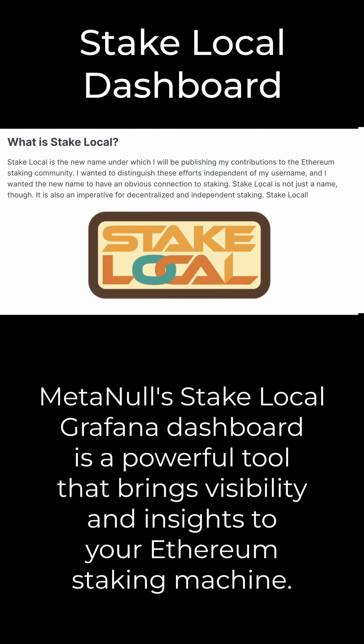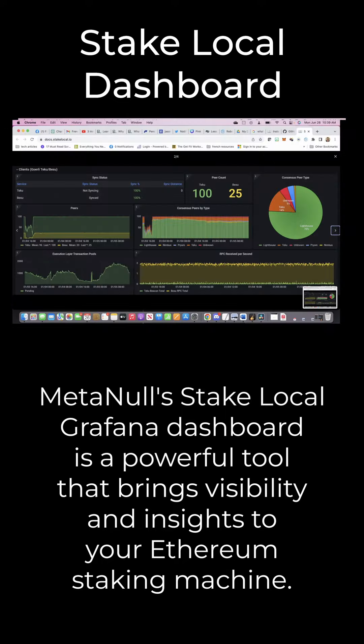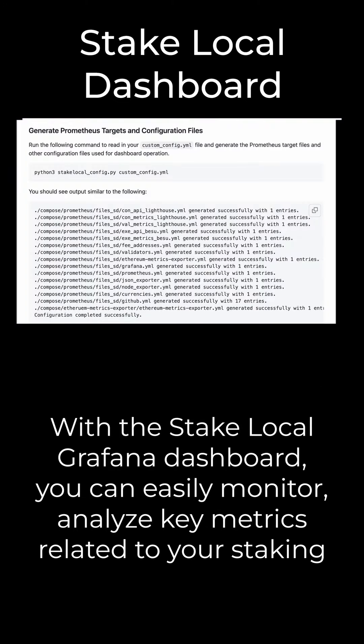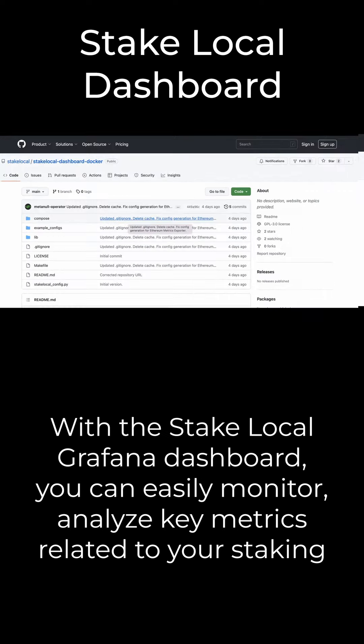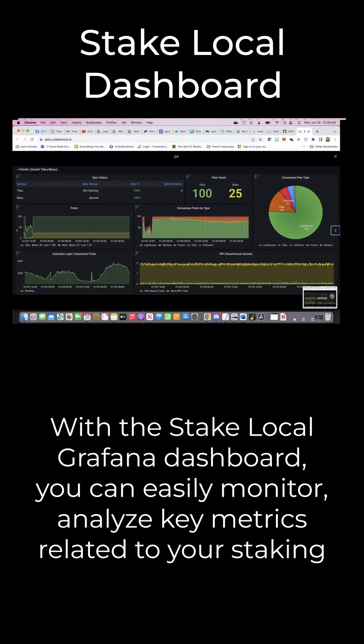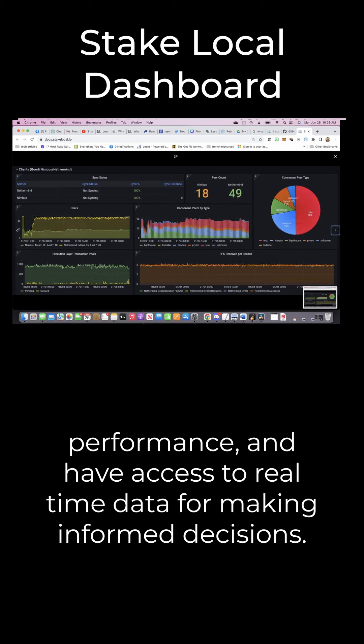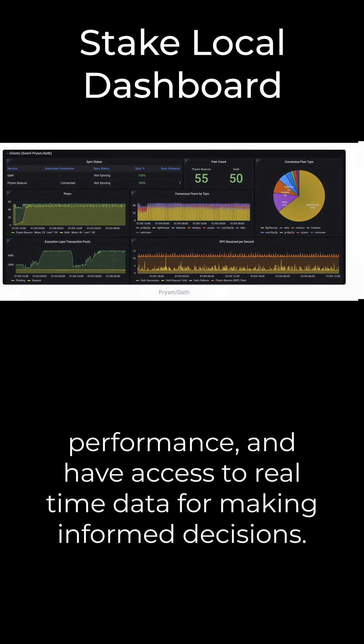MetaNull's StakeLocal Grafana Dashboard is a powerful tool that brings visibility and insights to your Ethereum staking machine. With the StakeLocal Grafana Dashboard, you can easily monitor, analyze key metrics related to your staking performance, and have access to real-time data for making informed decisions.